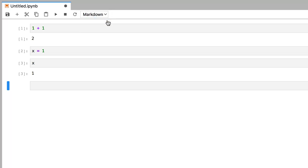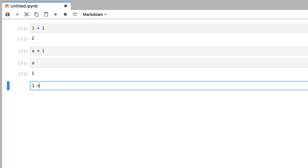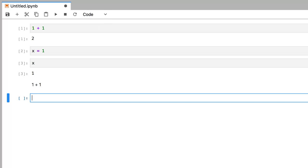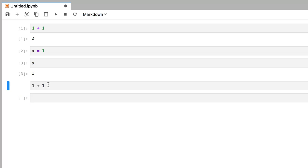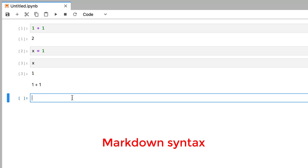And now, if you type in something like 1 plus 1 into this markdown cell, and try to run it using Shift Enter, it gets converted directly into text. And to edit it again, simply double click on the cell. Now, it's called markdown, because it's actually a kind of syntax that allows you to stylize your text.